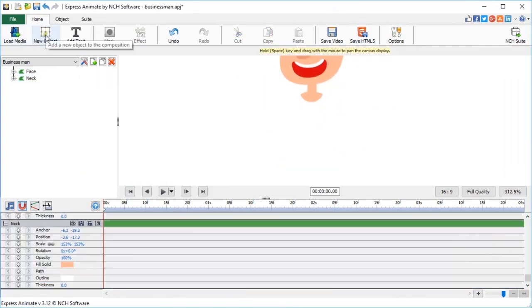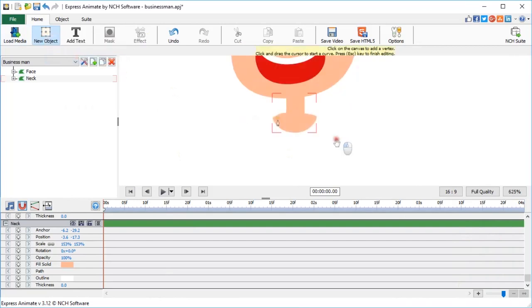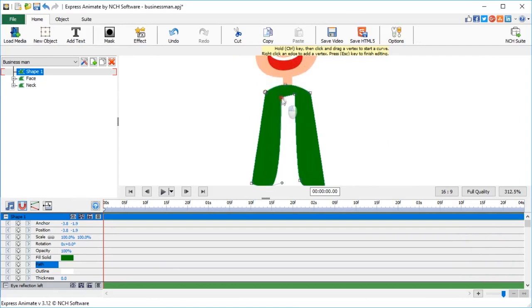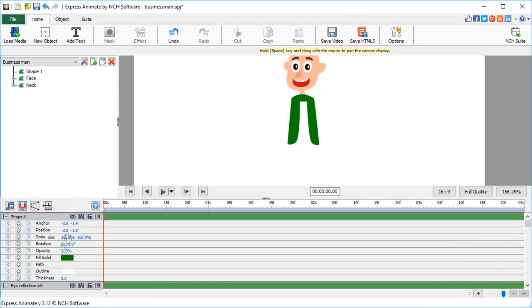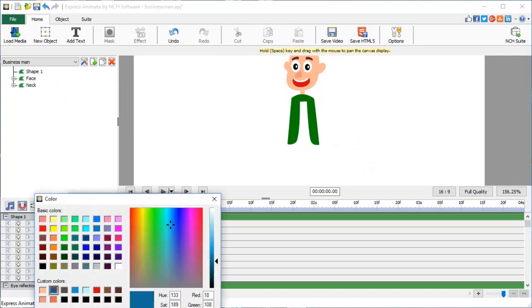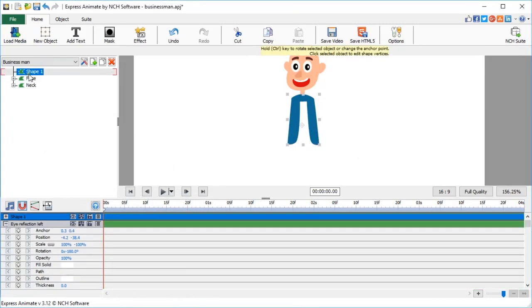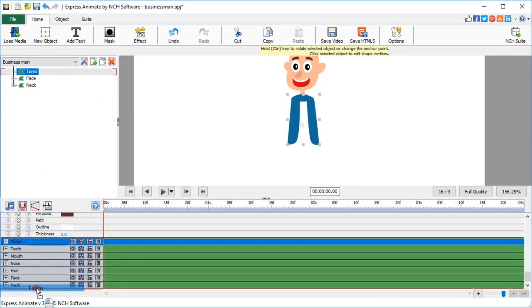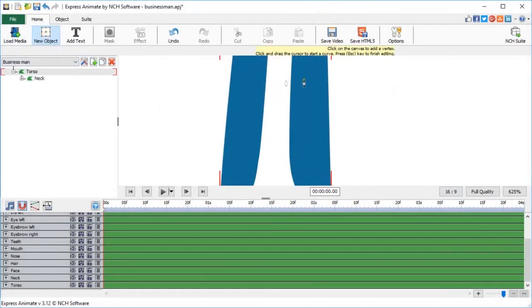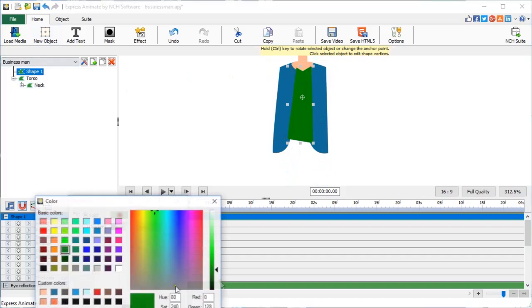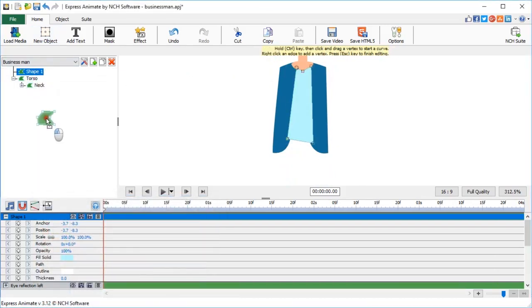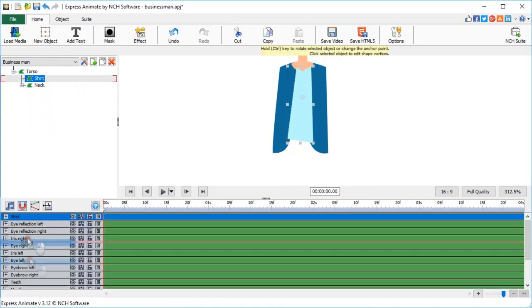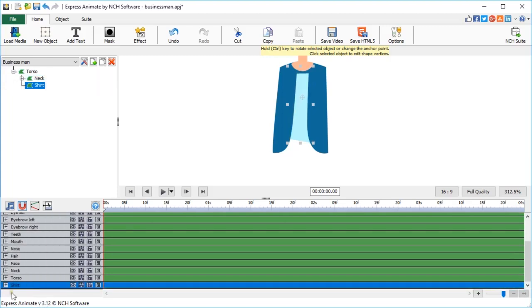Now, let's make a torso. I am creating a weird shape that will eventually become the businessman suit. Choose a color for the suit, and rename the shape to torso. Again, drag its layer under all other layers. This new shape will become his shirt. I am making it light blue and parenting it to the torso by dragging it onto torso shape in the tree view. And I am moving it to the bottom of the list on the timeline.